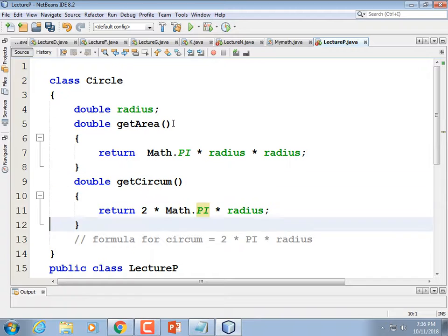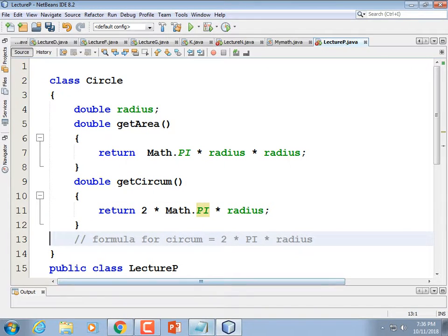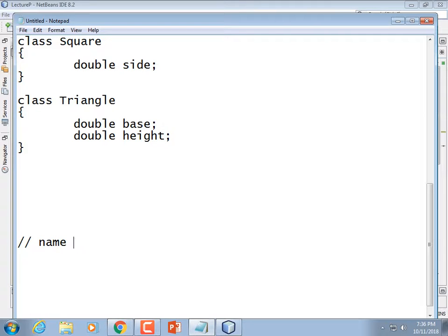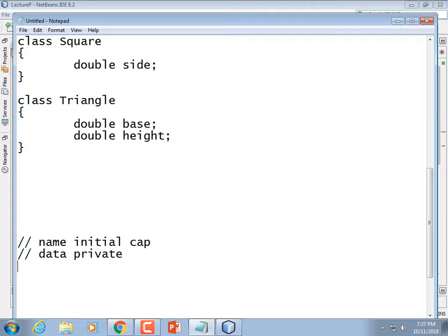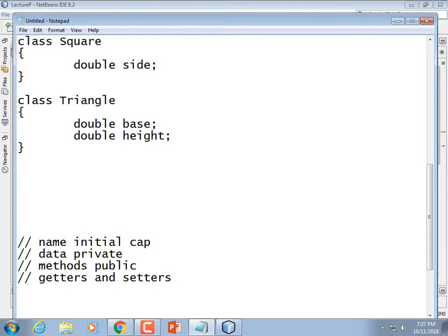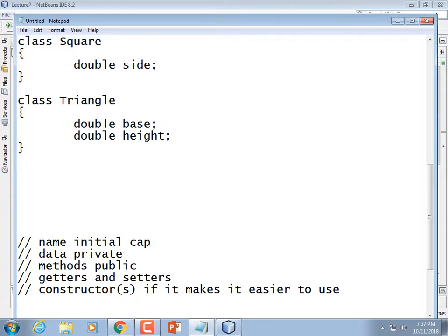That's our Circle class. If we want to make it an awesome class, we follow good rules: class name is uppercase (initial cap), make data private, make methods public. And once you do that, you need getters and setters — and a constructor, or maybe constructors plural, because you might need a default constructor and another kind.